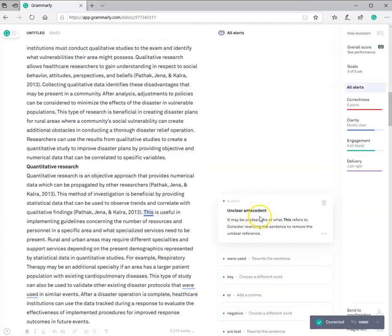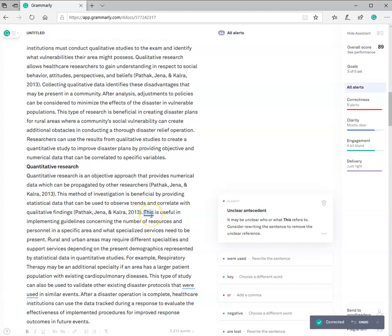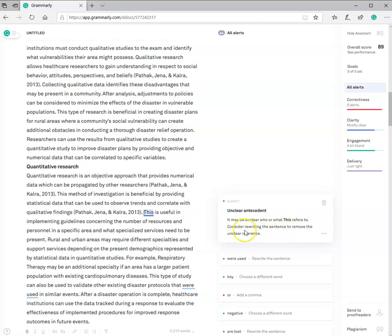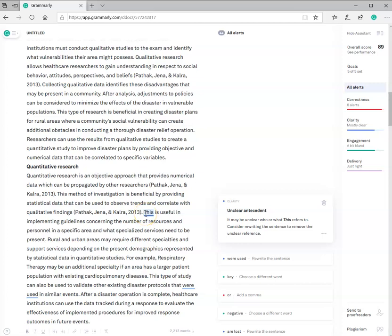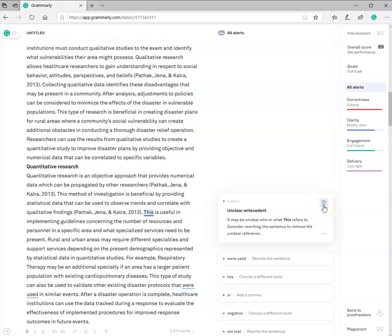The next one is this. Now, you can see it's telling you what their thoughts are, and this is saying that this word, this, is unclear. What is it referring to? It says that it may be unclear who or what this is referring to, and again, it's not mandating. It says consider rewriting the sentence or remove that unclear reference. Well, if this is referencing up here, which is the quantitative research, you know, you might want to write quantitative research is useful in implementing. So your choice. We're just going to delete it.